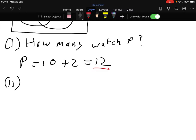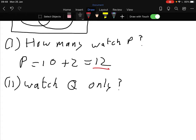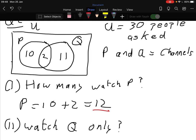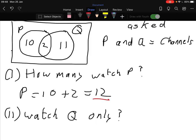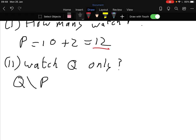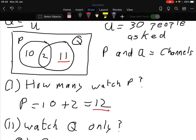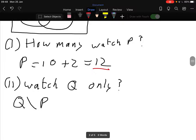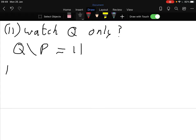Part two: how many watch program Q only? That's different. So we'd write that as Q less P - Q less P means just Q only. Looking at the diagram, that's the 11 on the Q side only. So Q less P equals 11.